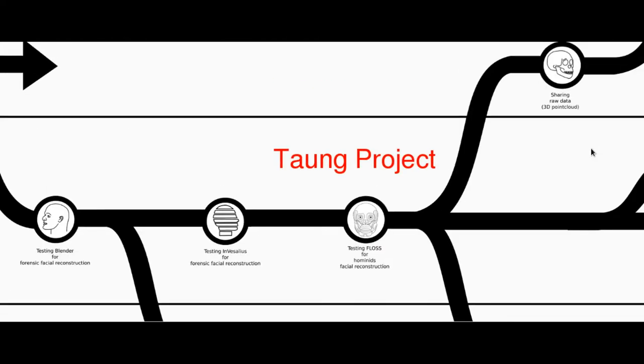Finally, we had the idea which gave birth to the Taung project. We wanted to try a facial reconstruction of a hominid, and we chose the Taung child, thanks to the collaboration of Dr. Nicola Carrara of the Padua University Anthropological Museum, who kindly made available the cast of the skull.